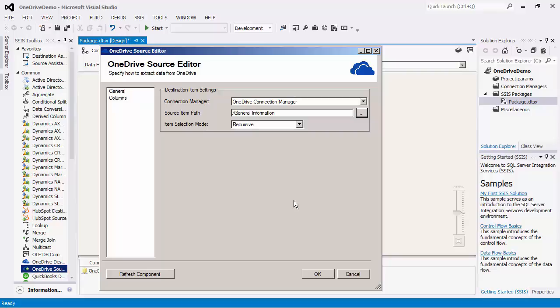The item selection mode consists of different options you can use when reading from OneDrive. The default recursive includes retrieving all files and folder within every level starting with the source item path you have selected. If you would like to retrieve just files recursively, you would choose the recursive files only option. The selected item mode will retrieve the particular item specified. To retrieve just the items in the particular folder level selected, you would use the selected level mode, while the selected levels file only option would retrieve all files in the level selected.